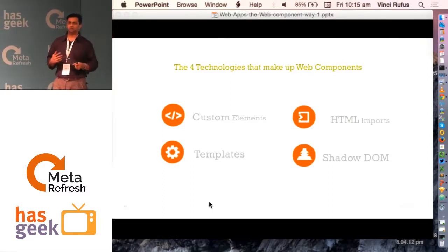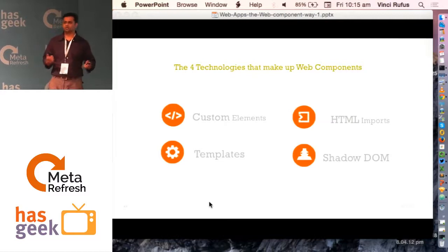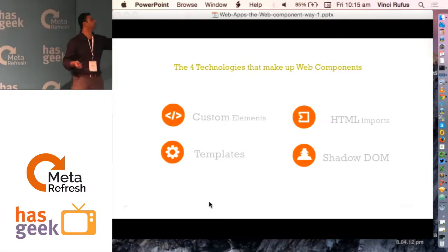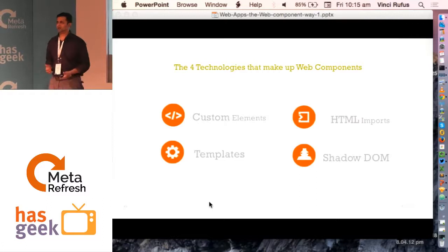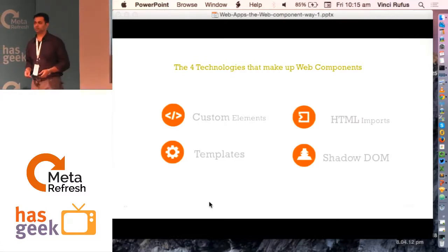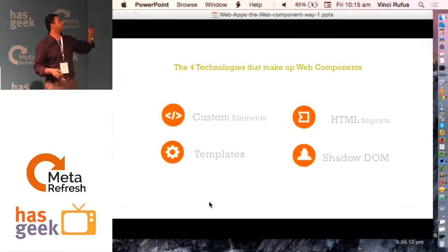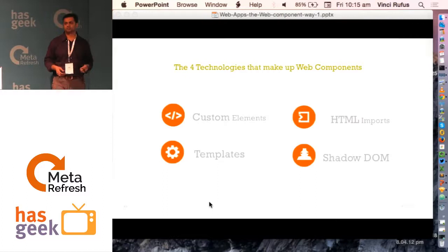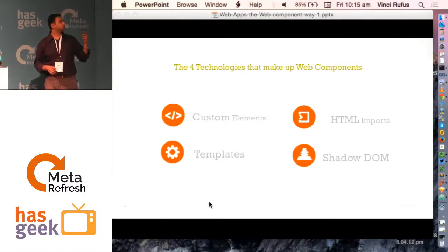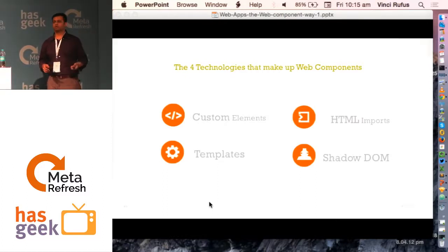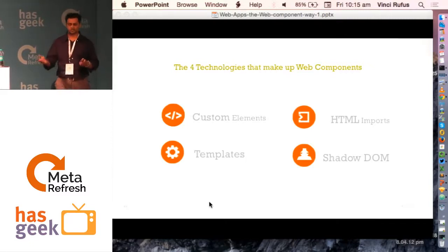It's not a must that you need to use all four of them together. You could pick and say, I'm going to build a web component using only custom elements and templates — that's fine, it will still work. Or I could just use HTML imports and custom elements. So you can create web components in plain vanilla JavaScript and CSS.